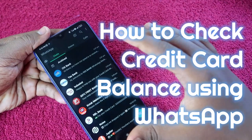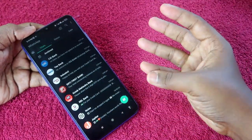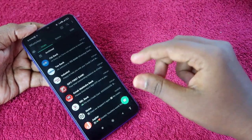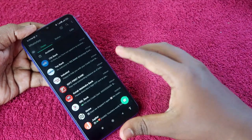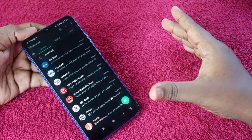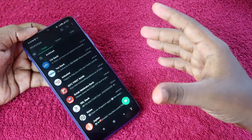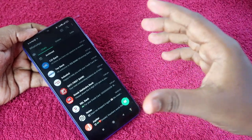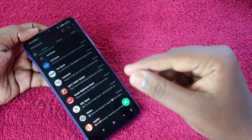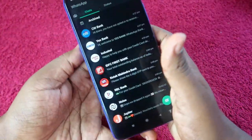Yes, using your WhatsApp account itself you can get the credit card limit, balance, outstanding amount, due amount, due date, and all other details. It's completely official because now most of the major banks have a WhatsApp banking system — they have an official WhatsApp number — so using that you can directly get your available credit limit.